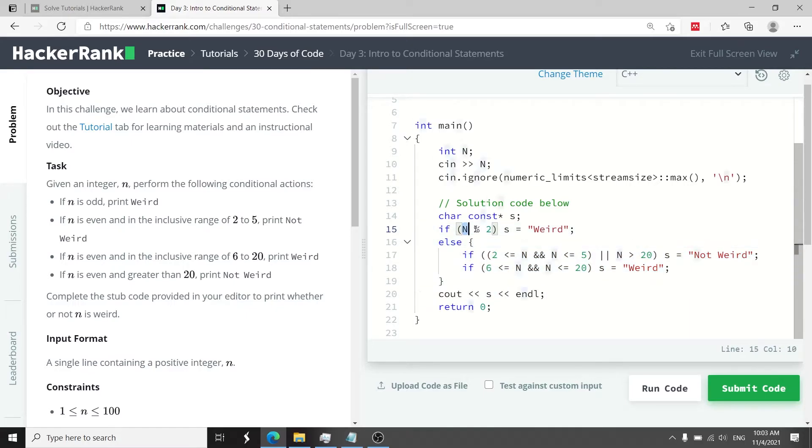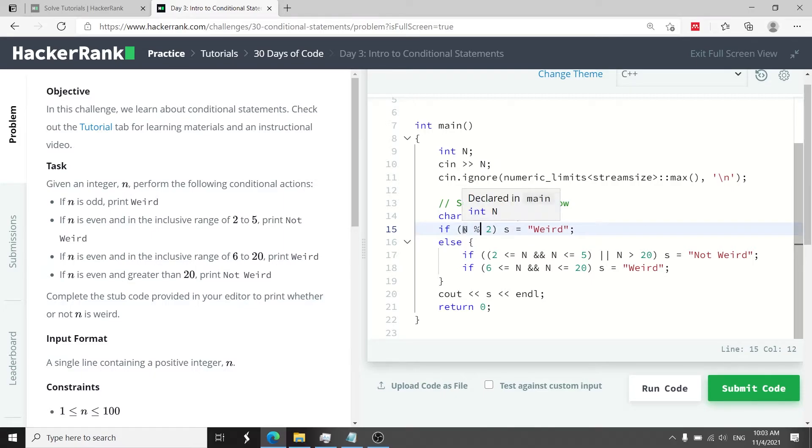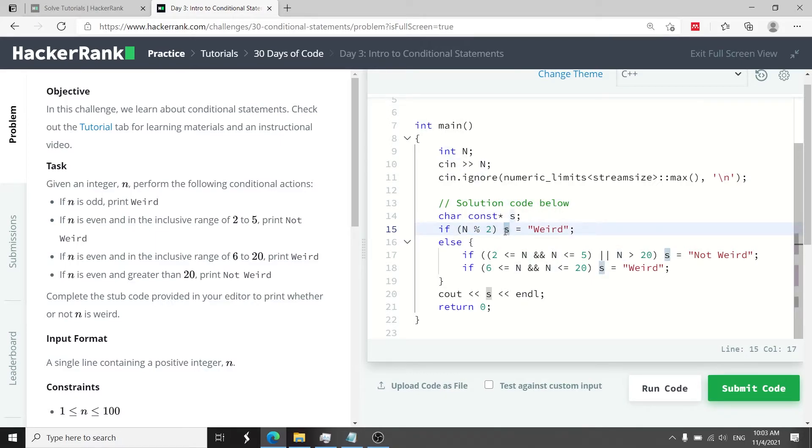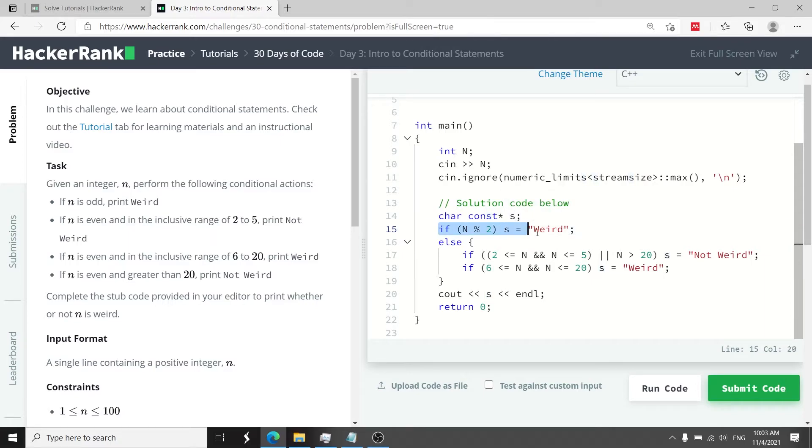Here n mod 2, this here is the modulo operator. This will return 1 if n is an odd number. Because this returns the remainder of a division if n is an odd number the remainder is going to be 1. So if it returns 1 it means n is an odd number and therefore I want to store the value weird inside of my string variable here called s. This takes care of the first condition here which says if n is an odd number.